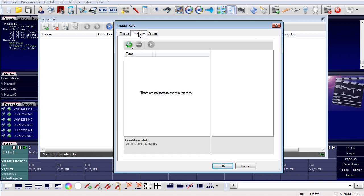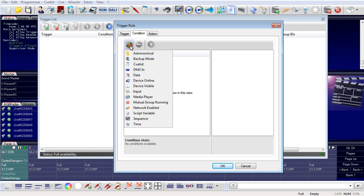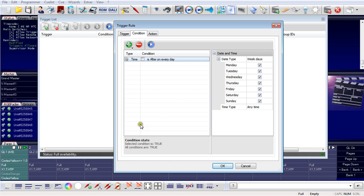I can also select a condition that limits the execution of the trigger. I can create a new condition — for example, a QList state, a date, the online or offline state of a device, or the state of a media player. Here I will use a time condition and limit the execution of the trigger to Monday through Friday.